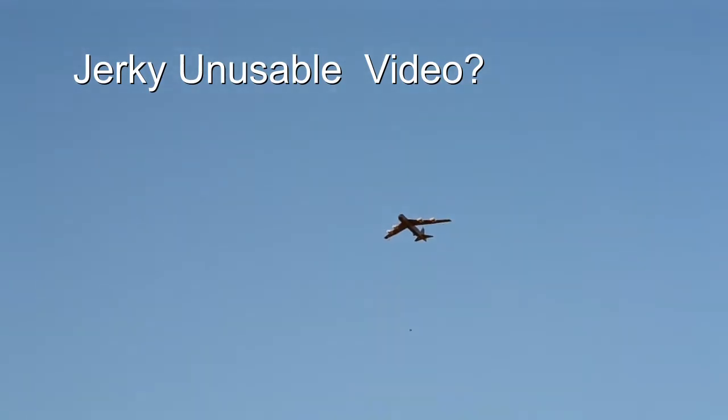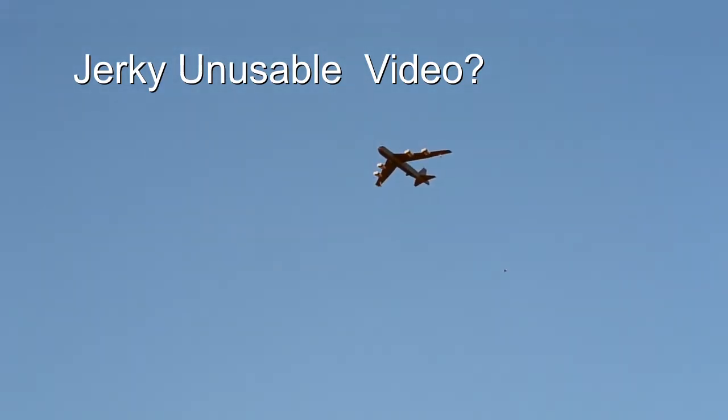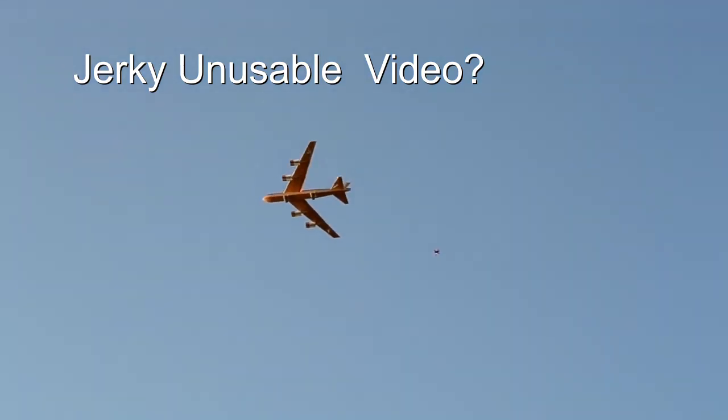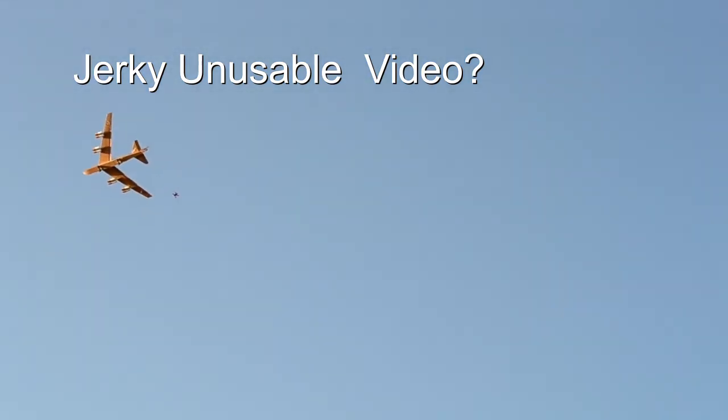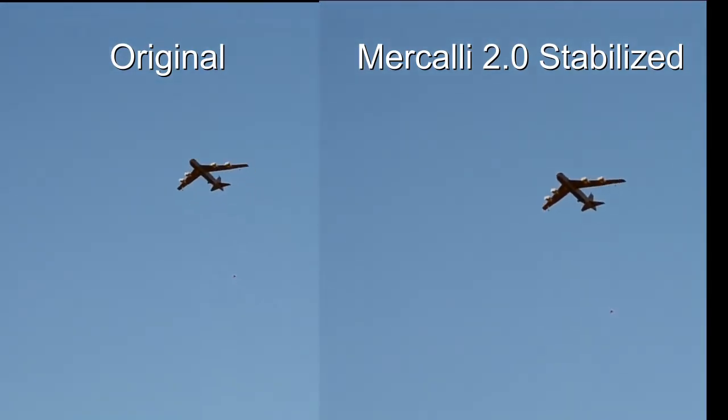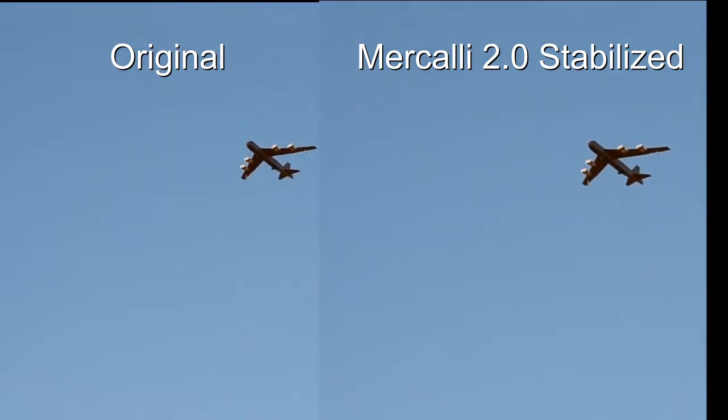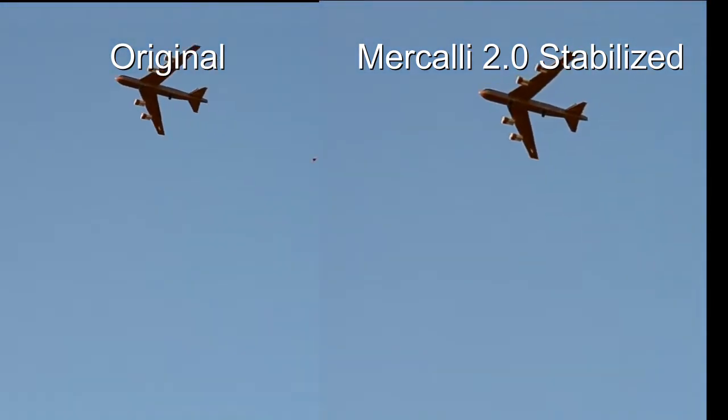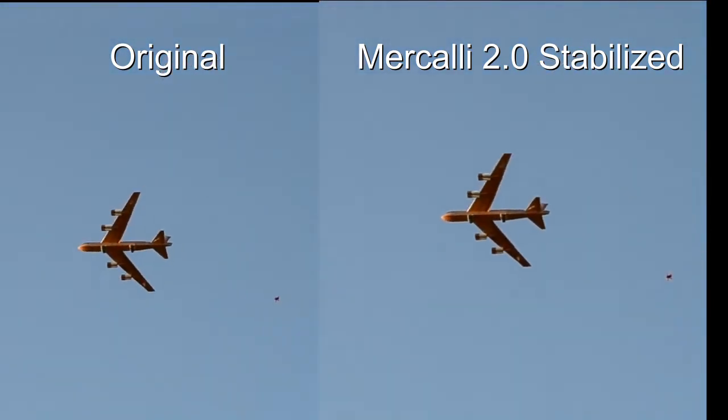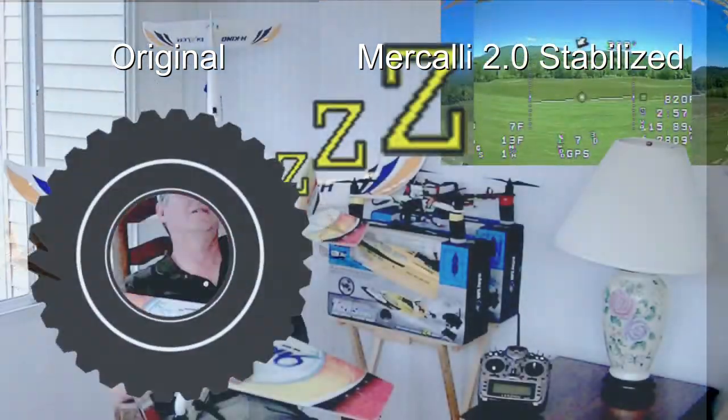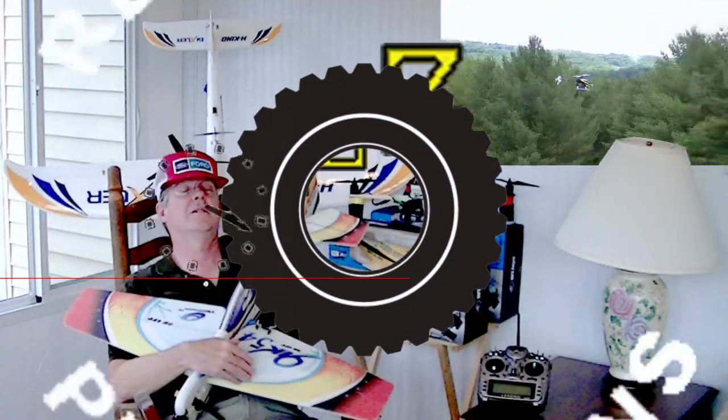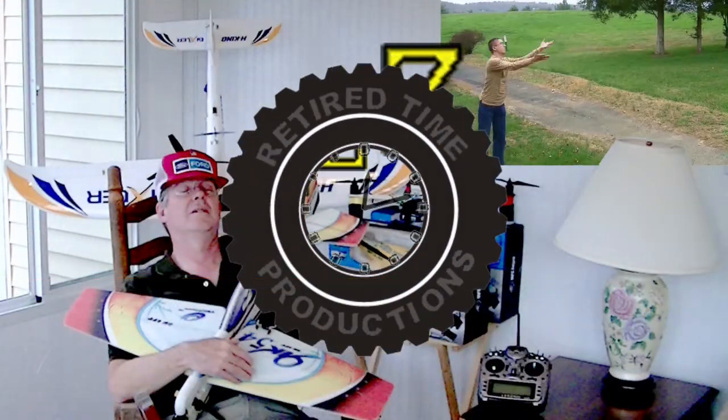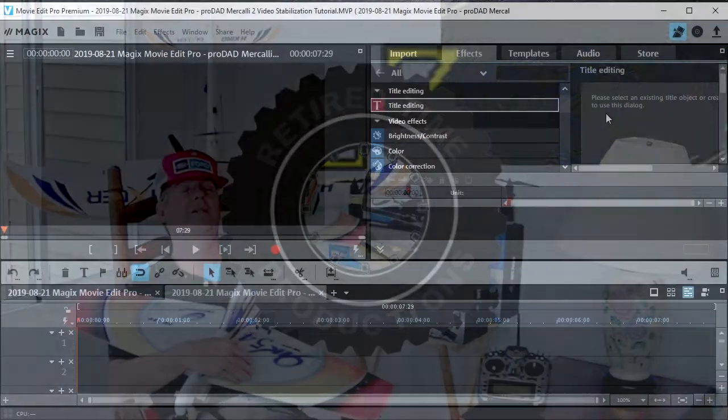Have you ever recorded some video footage that's just too unstable and jerky to use in your project? Well I have a solution for you now. Magix Movie Edit Pro Premium has a built-in program called Mercalli 2.0 and I'm going to show you how to use that to stabilize your video. Welcome to Retired Time Productions.